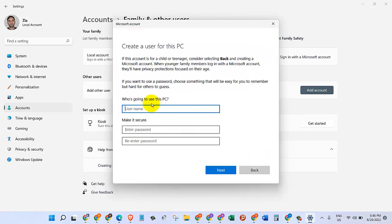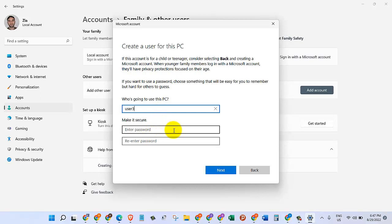We will click on Next. Who is going to use this PC? So let's just give it a name. I'm just going to give it 'user free,' but you can give it any name you want. Let's make it secure, so we will provide a password. I'm just going to give it a random password.